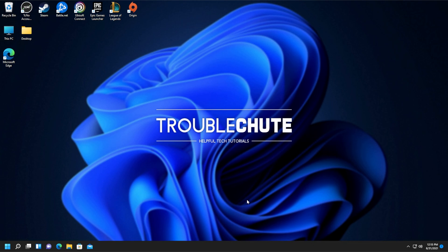But anyways, that's about it for this quick video. Thank you all for watching. My name's been Tekno, be here for Troubleshoot, and I'll see you all next time. Ciao!